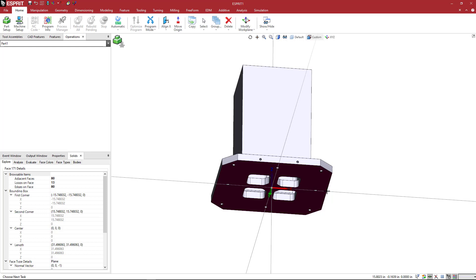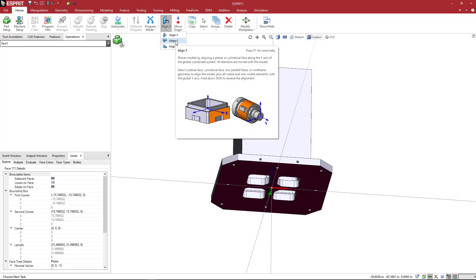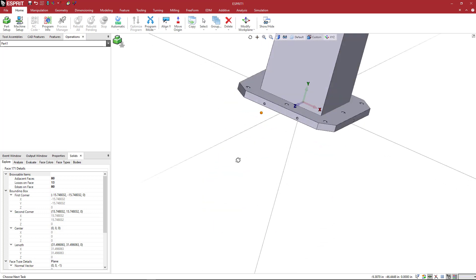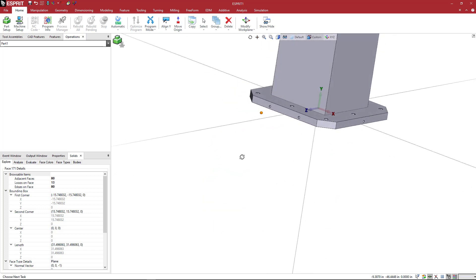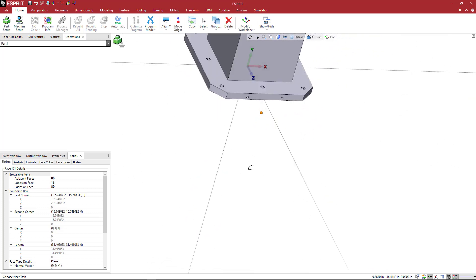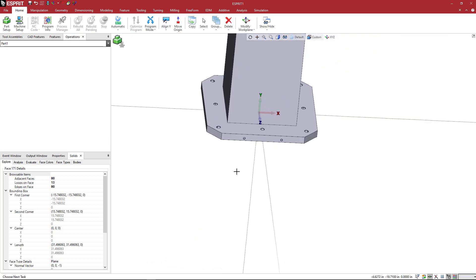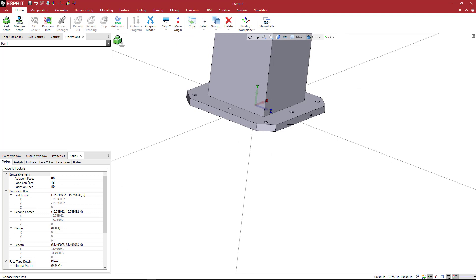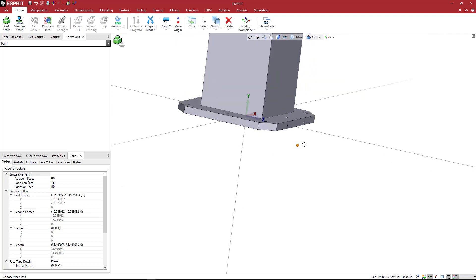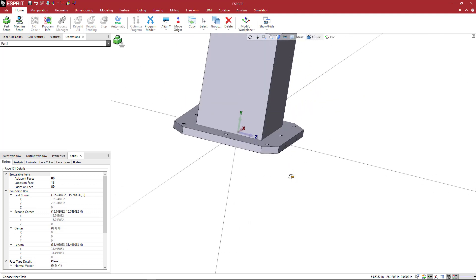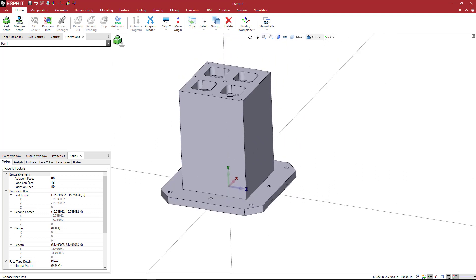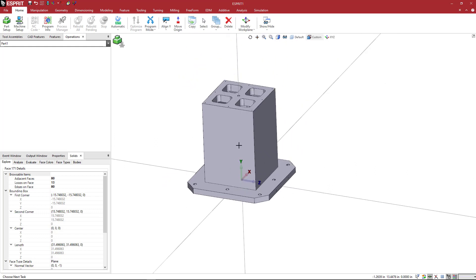So what we can do here is grab this bottom face and then come here and I'm going to say shift and align y. And when I do that, we see that the z is facing, if we were looking at the machine standing in front of the machine, the spindle would be coming this way and then the y-axis would be going upward.